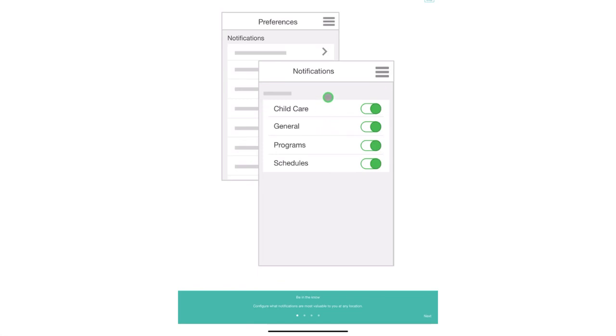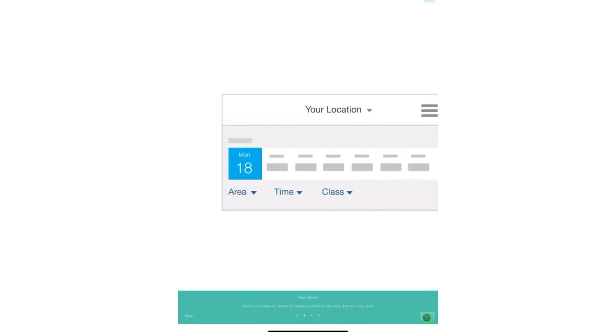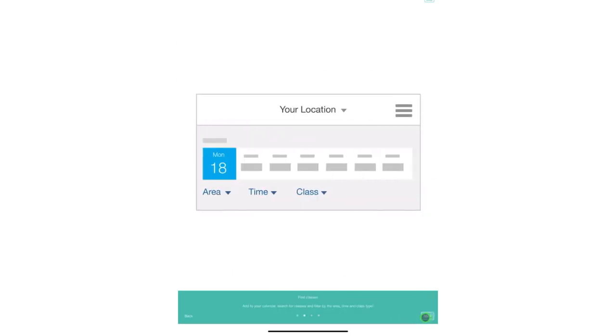As I said, you will be able to receive notifications through four different locations: child care, general programs, and schedules. You will also be able to look through class schedules including those for pool and wellness hours.